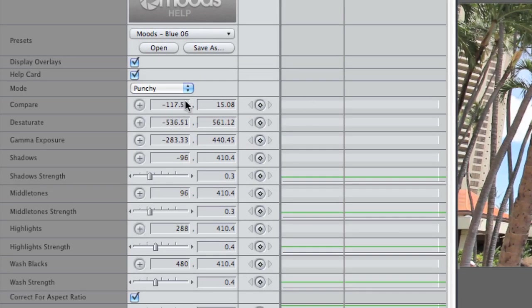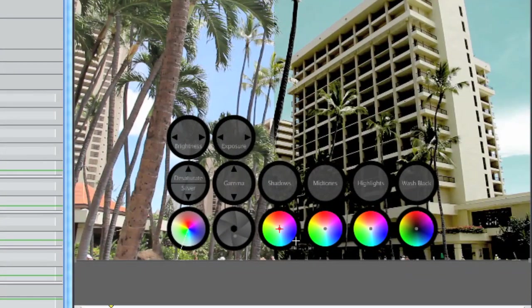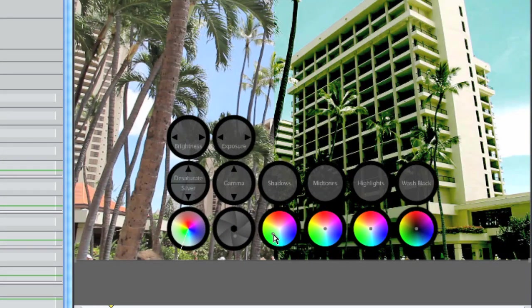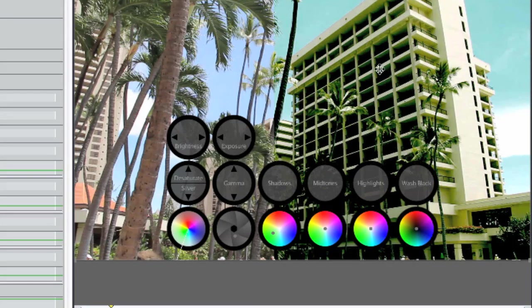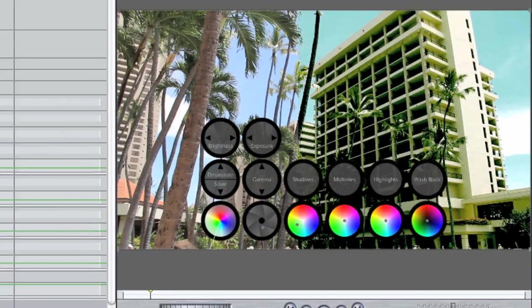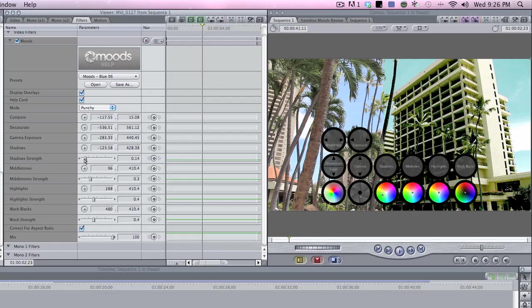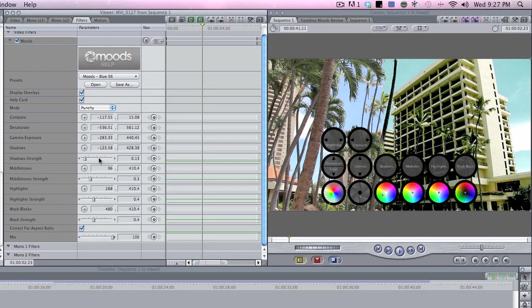So shadows. I like where the shadows are at right now, but I want to add just a little bit of green. So I'm going to go bring the shadows, and grab a green. I don't like how the green is going all over the place. So I'm going to bring down the shadow strength, which may be like 0.13.